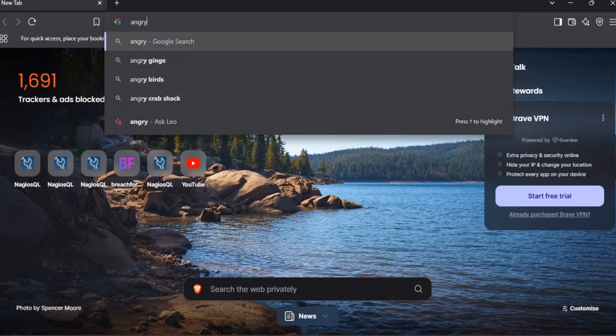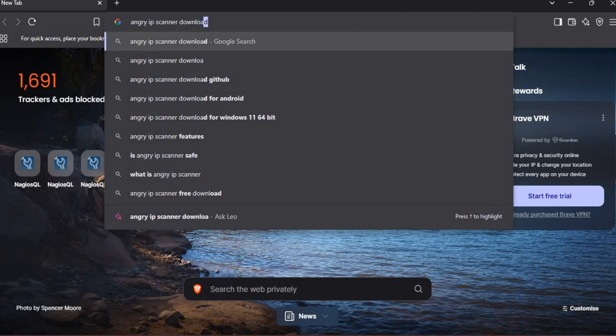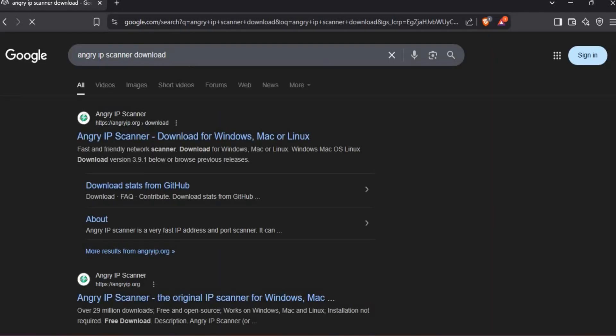At first, open any browser and search Angry IP Scanner. You can see this site. Open First Link.